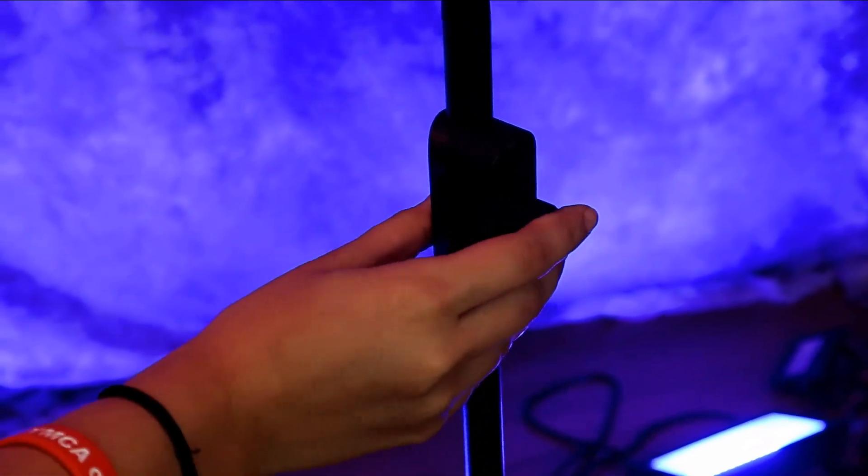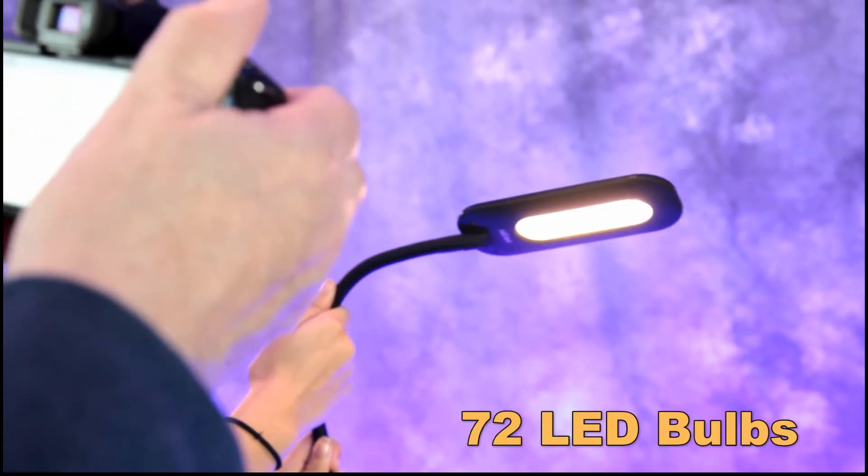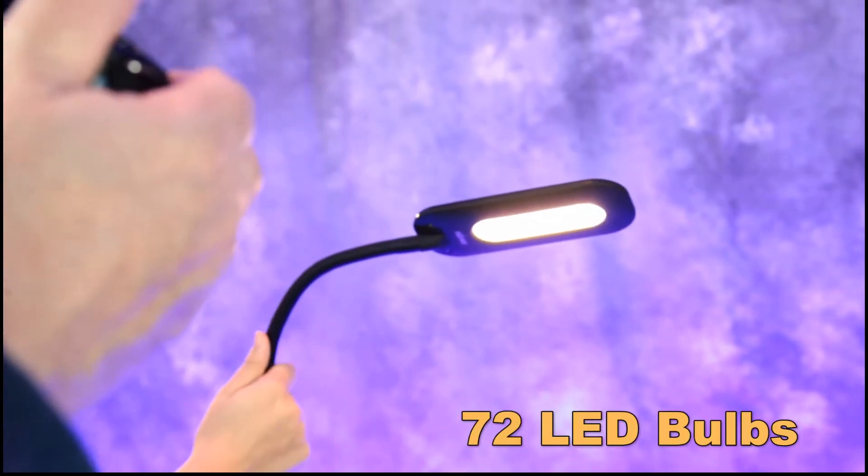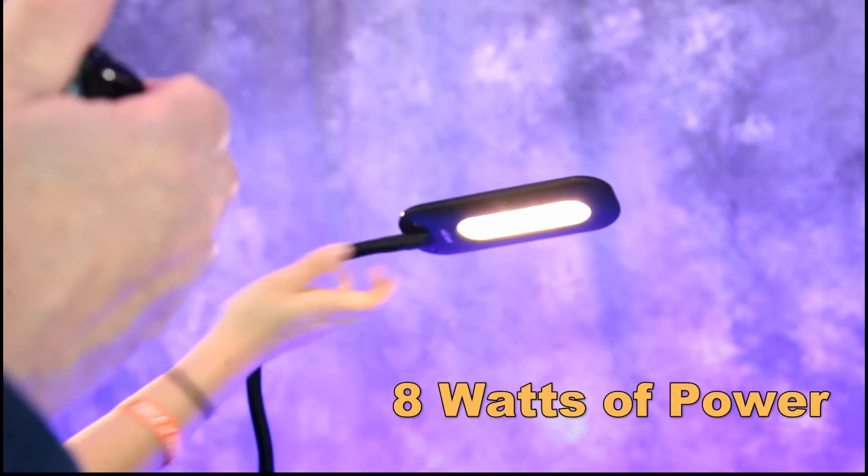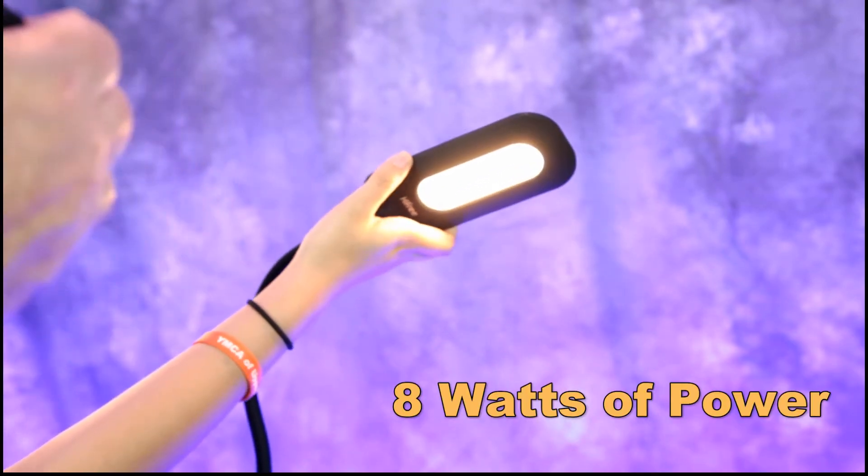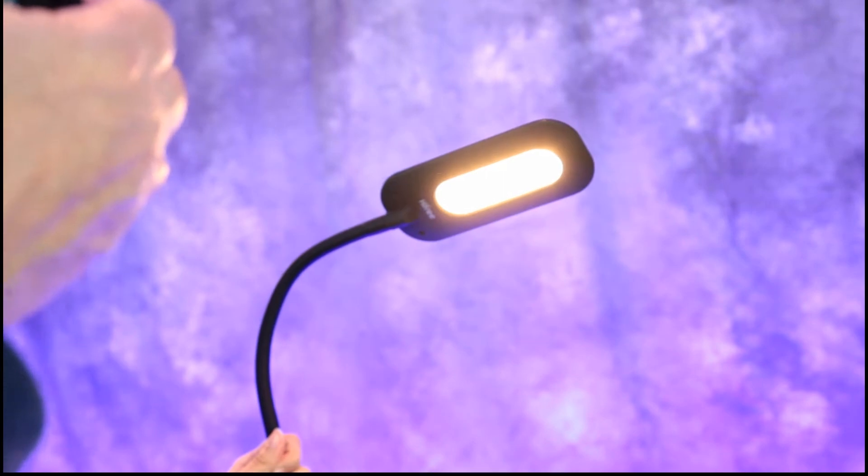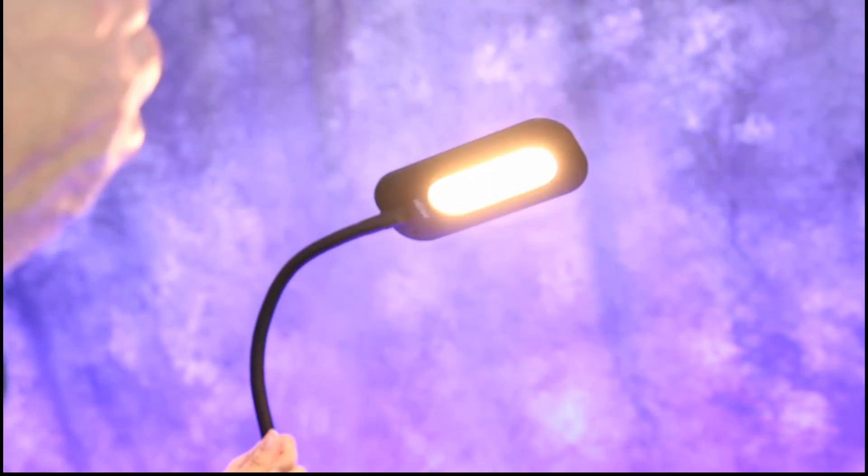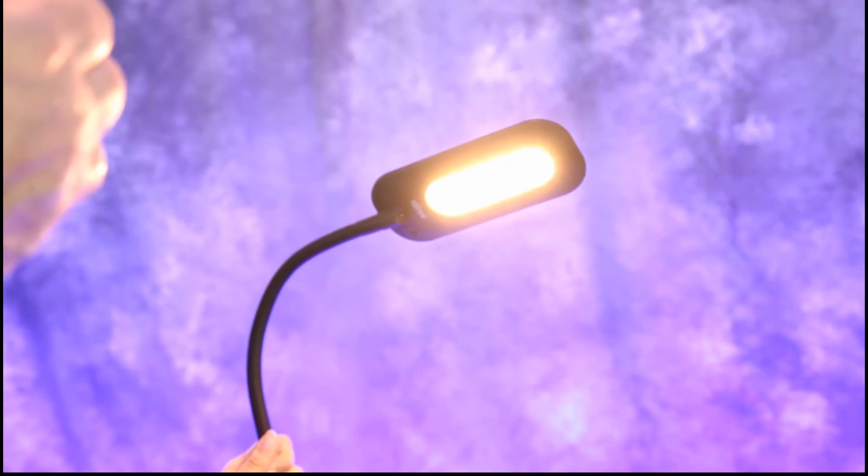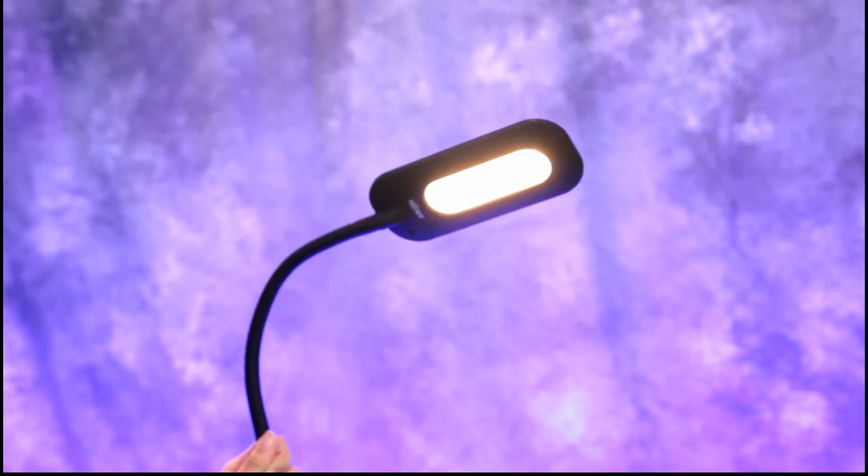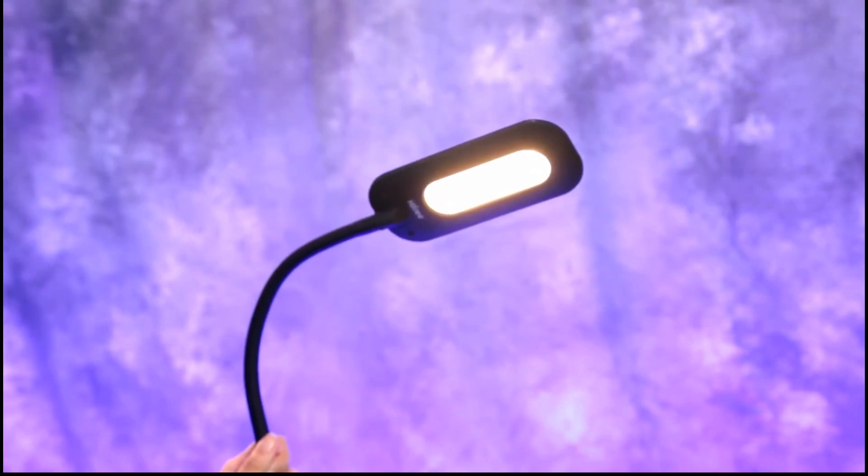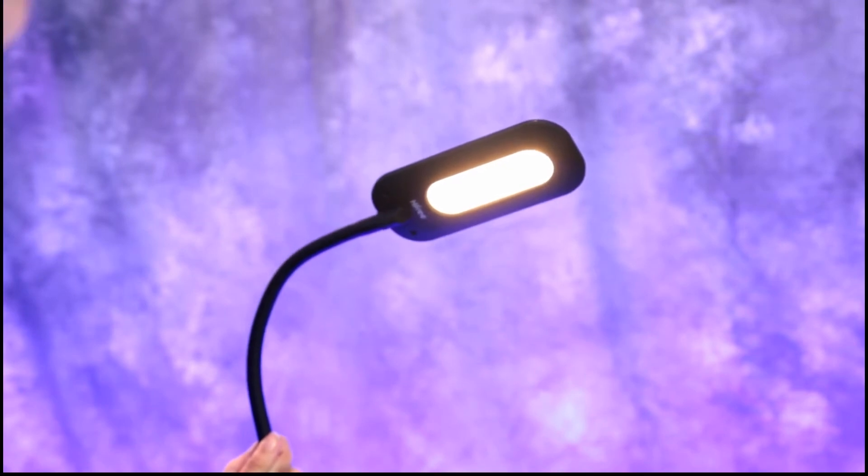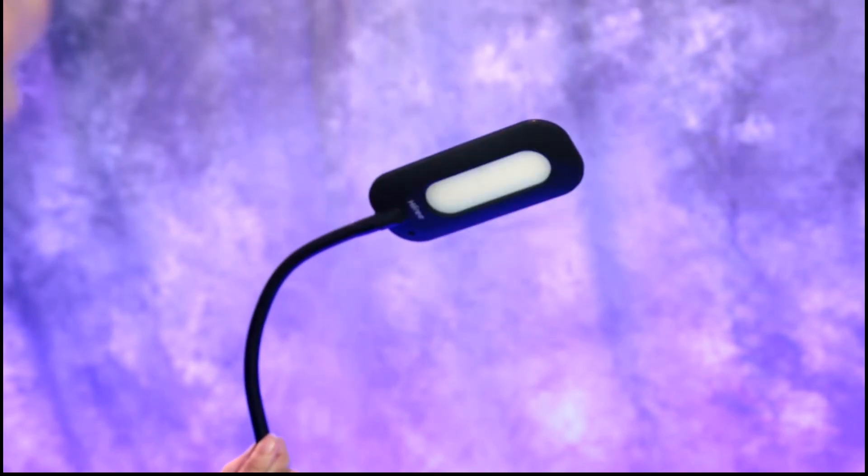Go ahead and press it in, there you go. Now here's the LED panel. It has 72 LED bulbs that consume only 8 watts of power. Now you can adjust the brightness, make it really bright. The camera's compensating for it. And then if you short press in, it has three different color temperatures.